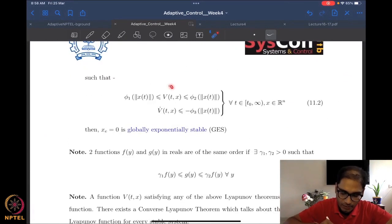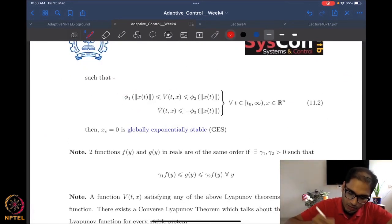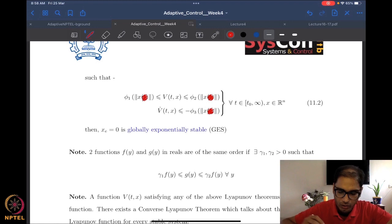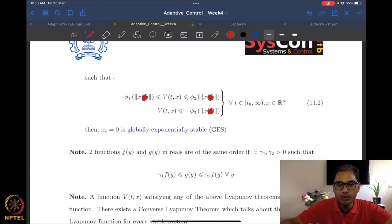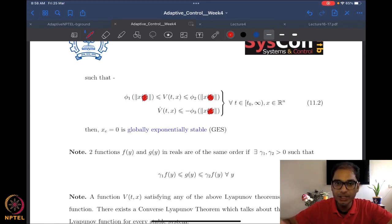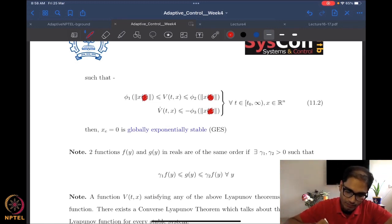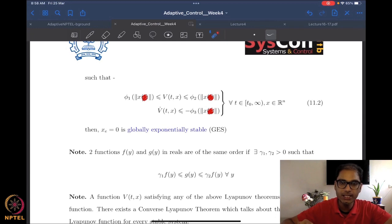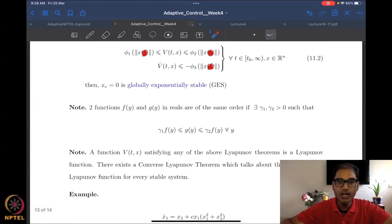When we do these comparisons, we are not looking at x as a solution of a dynamical system — x is just a variable — so it is not appropriate to put a time argument. If you have radial unboundedness for V and three class KR functions of the same order of magnitude, you get global exponential stability.